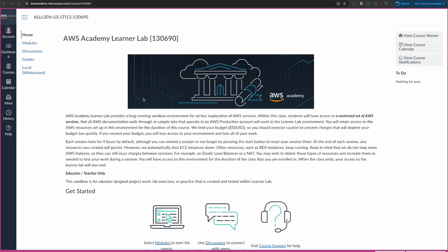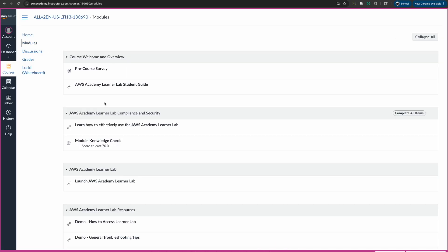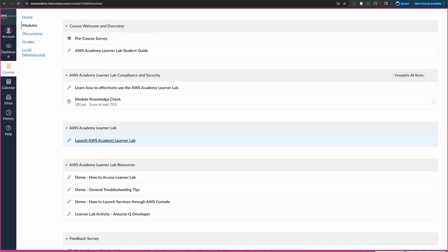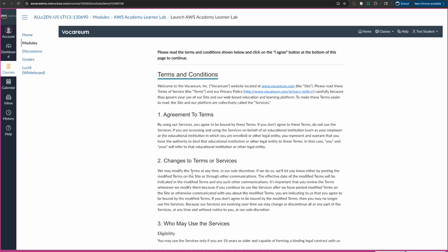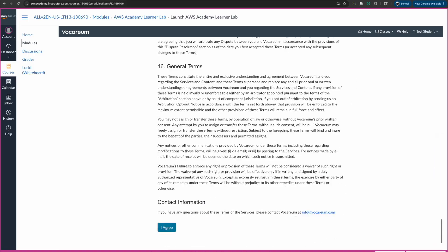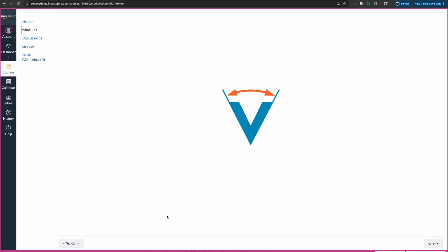I'm going to show you how to use AWS Academy to set up your Ubuntu Linux environment. First, you need to get into AWS Academy Learner's Lab — this is basically the student view. You can click on Modules and once you're in the module you can launch AWS Academy Learner's Lab. If this is your first time logging in, you have to accept the terms and conditions, so you'll click on Agree.